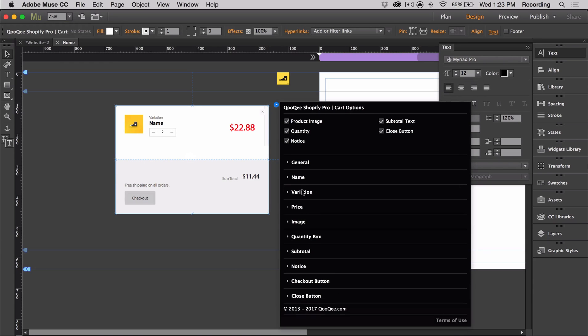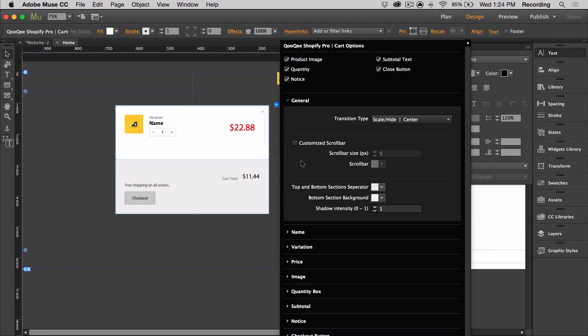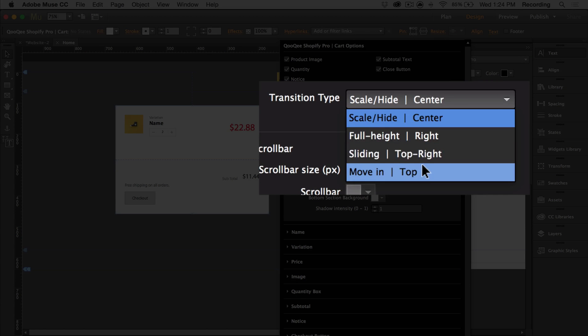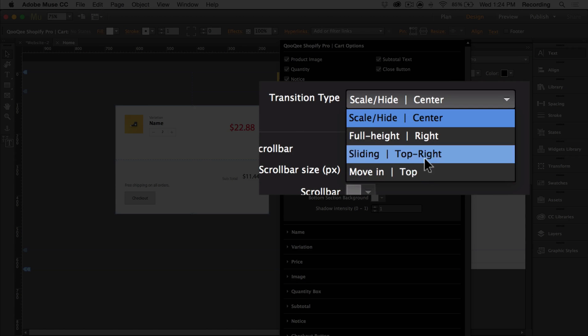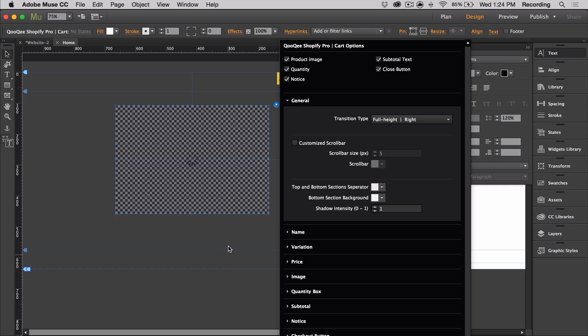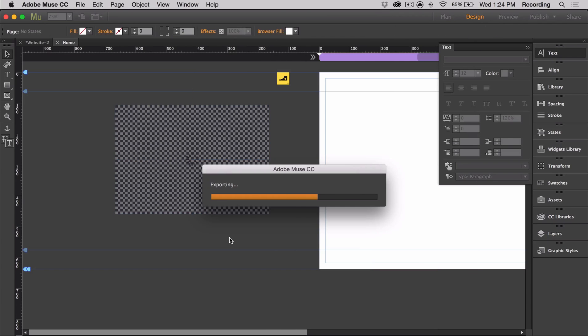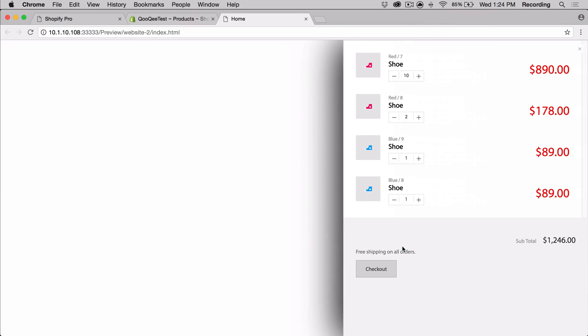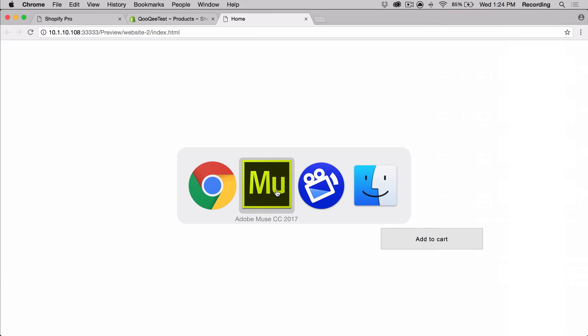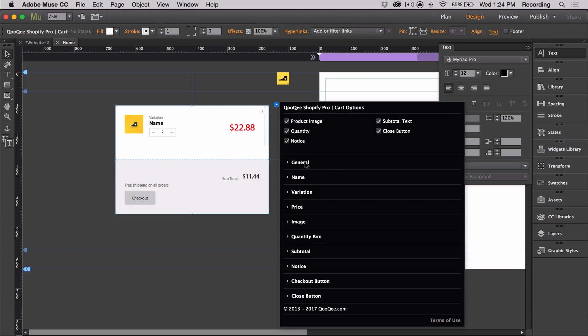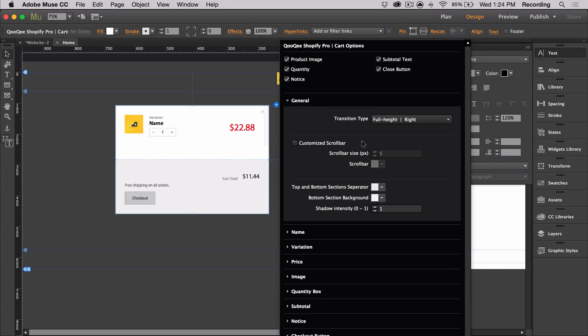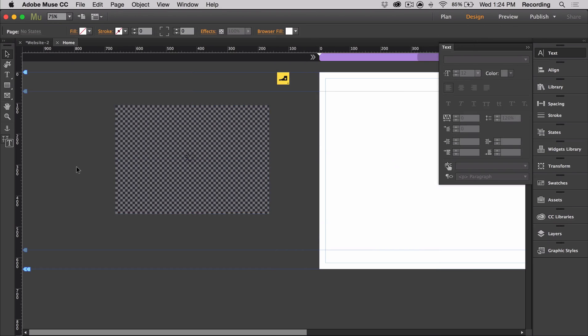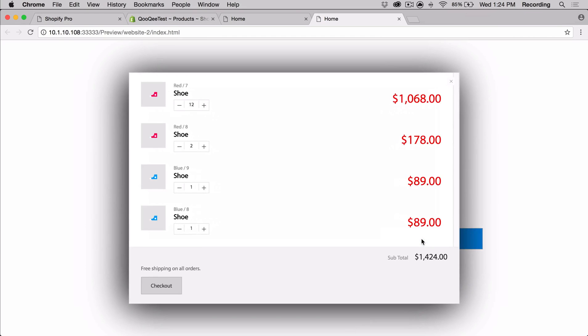We can also change the way the cart enters the page and how it's eventually placed. And we can do that by opening general and going to transition type. There's four different options that you can use. So we can check out full height on the right. Go ahead and preview. And there it is. We can also check out another one. We can check out scale hide from the center. And this one's going to pop out from the center when we click on the add cart button. There we go.